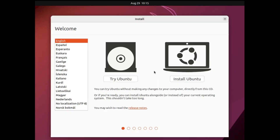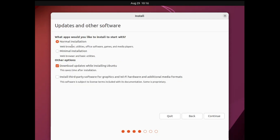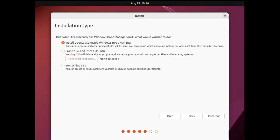The next screen will show Try and Install Ubuntu — go with the first option, select it, and hit Enter. Within a few seconds you will get the installer screen. Click on Install Ubuntu, then choose your keyboard layout — I will keep it as English US — then click Continue. You will now get two options: Normal Installation or Minimal Installation. I will go with Minimal; you can choose Normal if you want all the features. Click Continue.